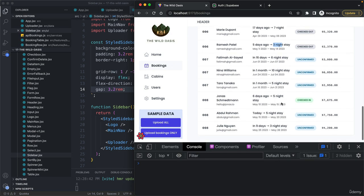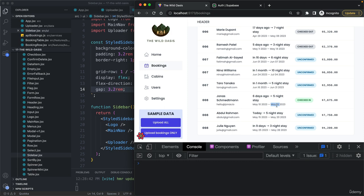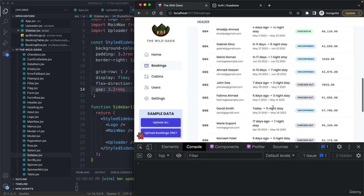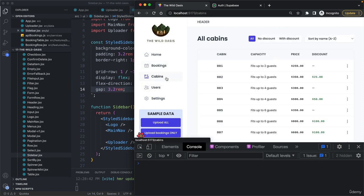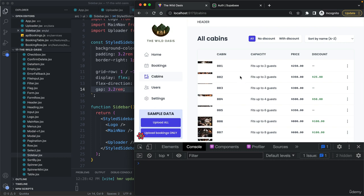This one here is checked in because they arrived six days ago and have a five night stay, which means they're checking out today, which is actually May 15th right now. You can analyze this data if you want. Here we also have all eight cabins.